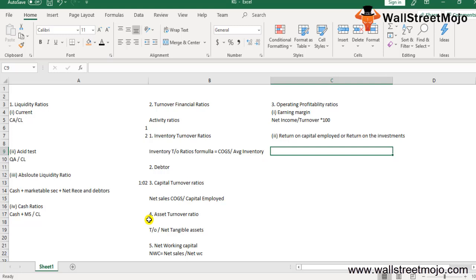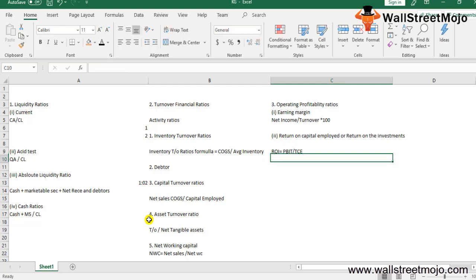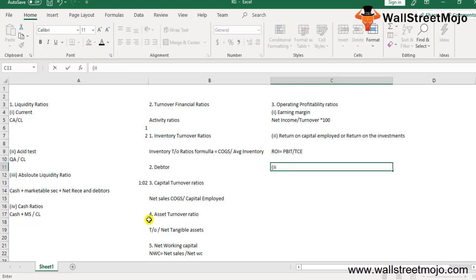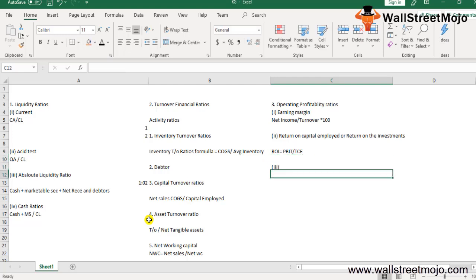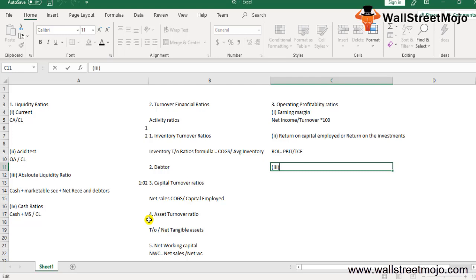The second profitability ratio is Return on Capital Employed (ROCE) or Return on Investment (ROI). This measures profitability in relation to total capital employed in the business enterprise. The formula is: ROI = Profit Before Interest and Tax divided by Total Capital Employed.